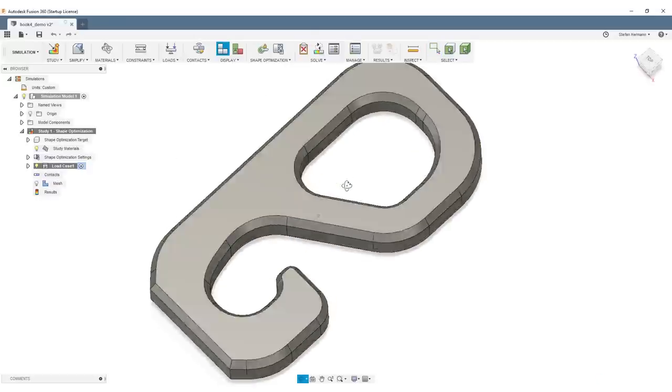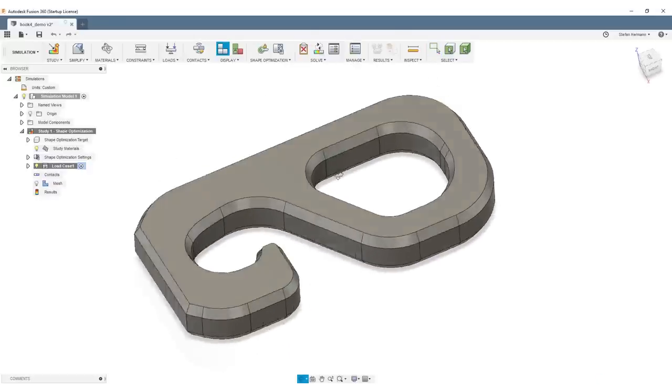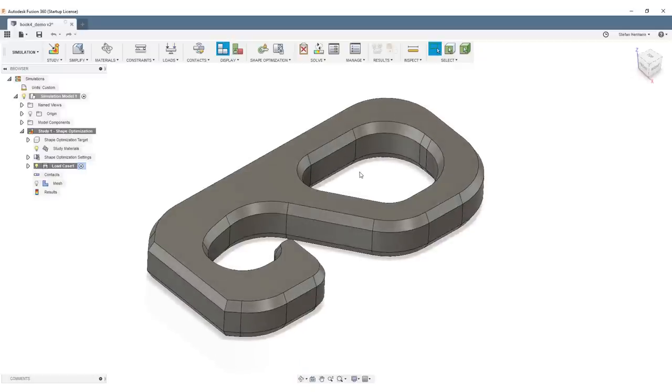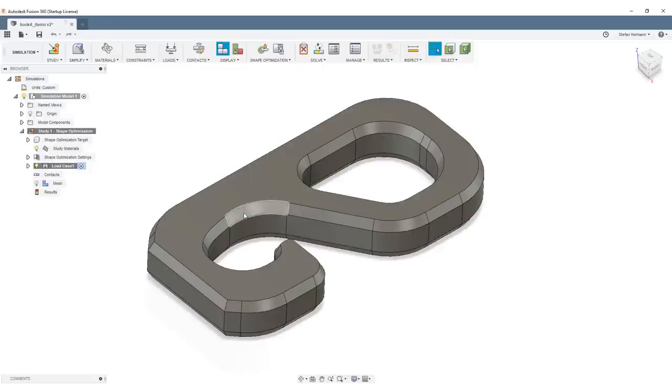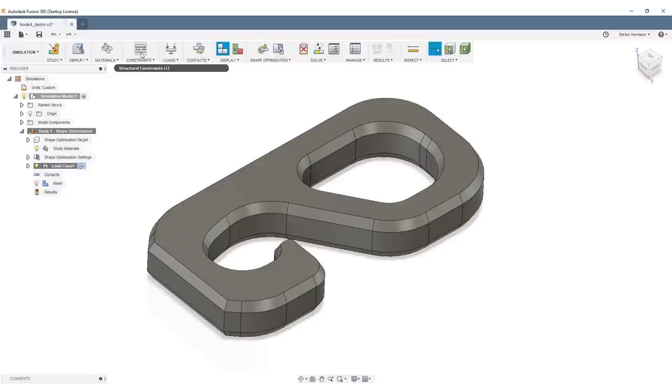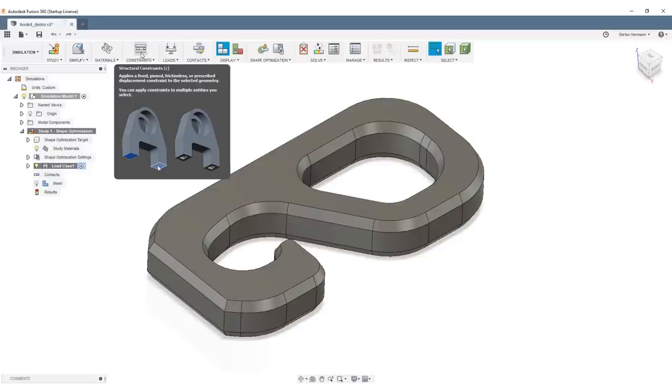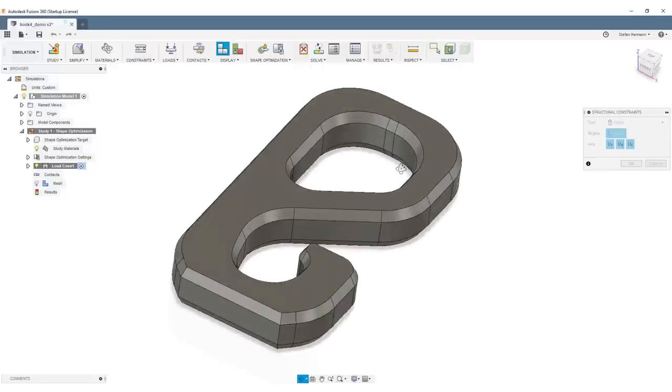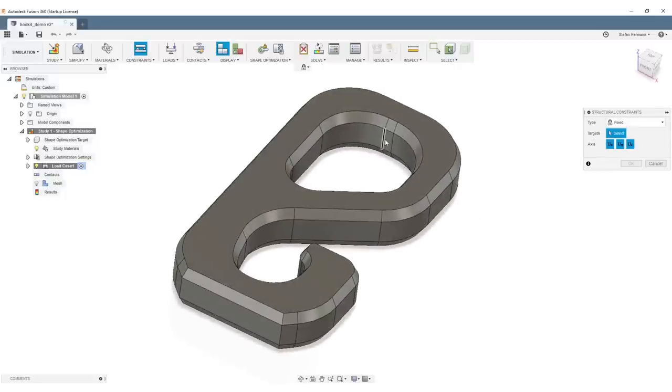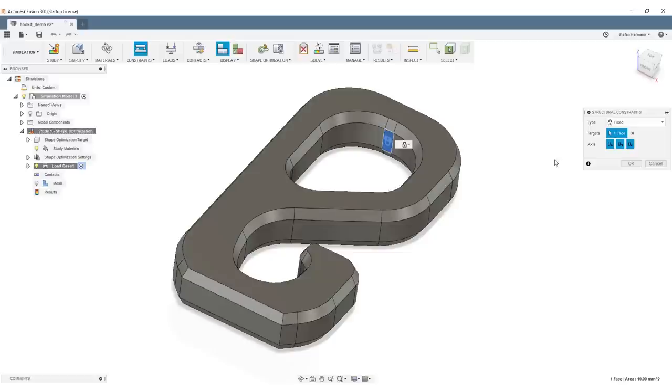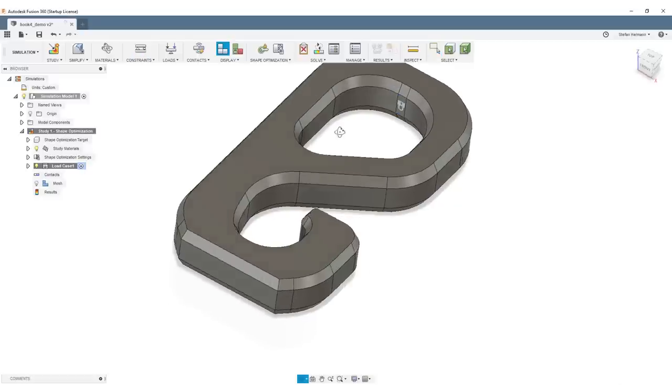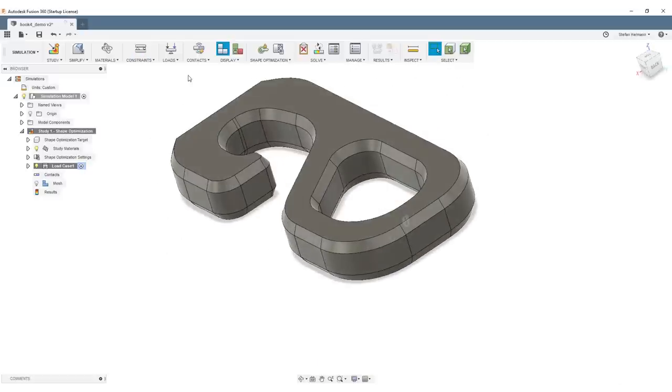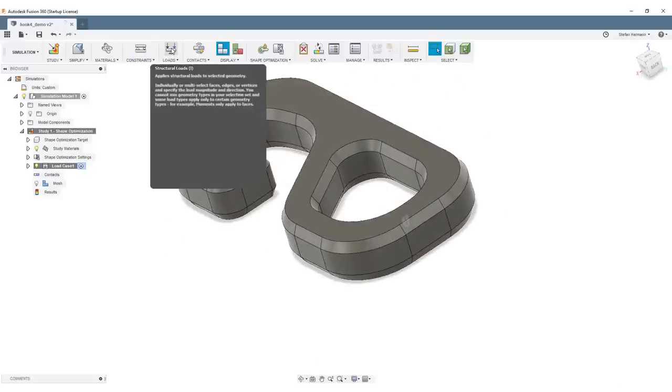For shape optimization, we need to set up constraints and loads and set some parameters to run the simulation and measure our part. First, I'll create the constraints—a structural constraint where the part will be held when in use. I create a fixed support at this surface up here and hit OK.